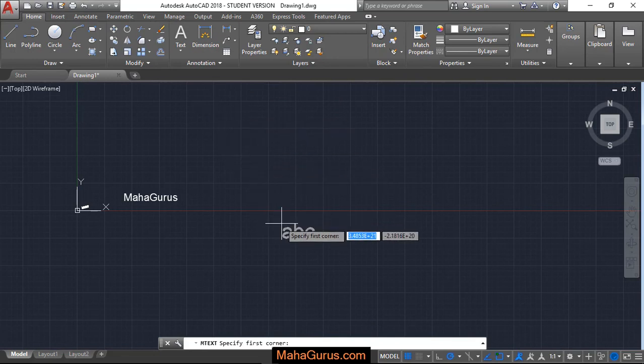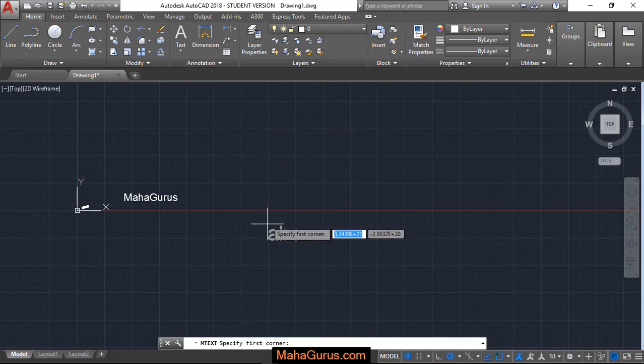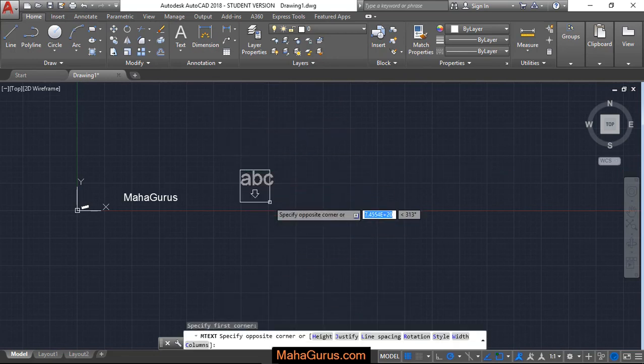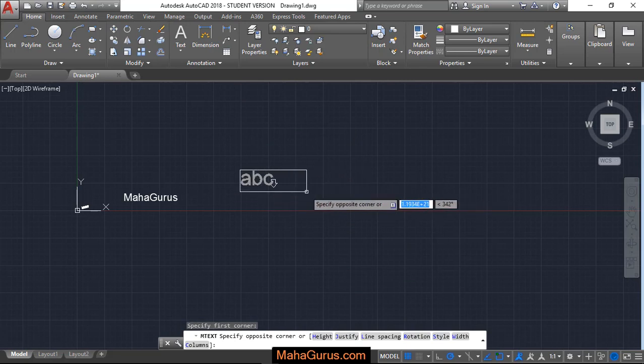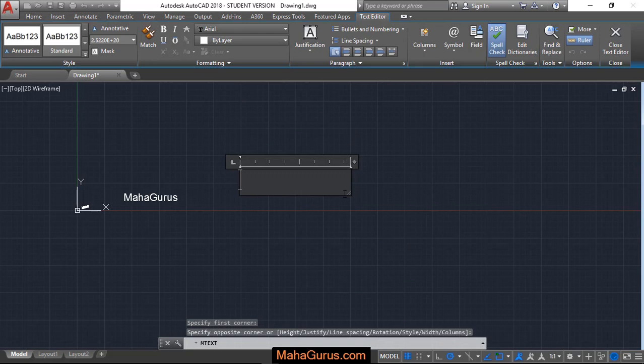Just after selecting, your command will be activated and you have to specify the first corner and then to create a box where you can enter the text, you have to create the opposite corner.